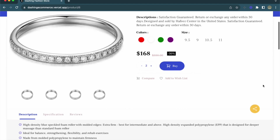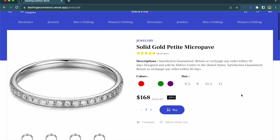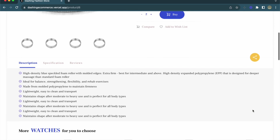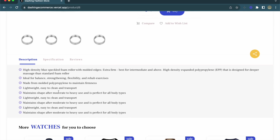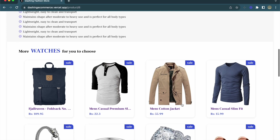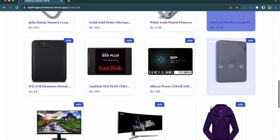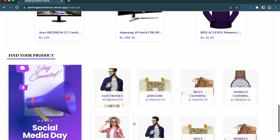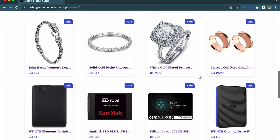Now let's go into an individual product. I'll click the view button on a product, and you can see the product image on the left and the description, color variants, price, quantity button, and checkout button on the right. Below it we have a tab bar with description, specification, and reviews sections, and below that we have more products.